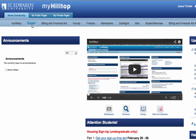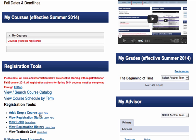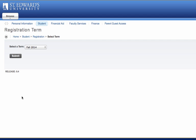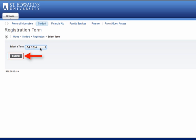Once you are logged in, you will navigate to the student link from the MyHilltop landing page. From the student page in MyHilltop, select Add Drop a Course located beneath the Registration Tools header on the lower left side of the page. You will first be prompted to select the term of registration. Once you select the term, click Submit.